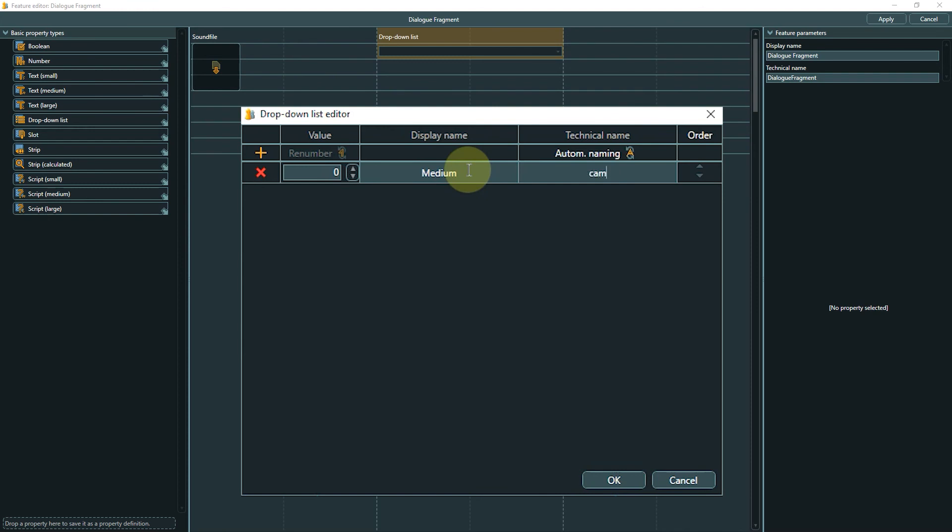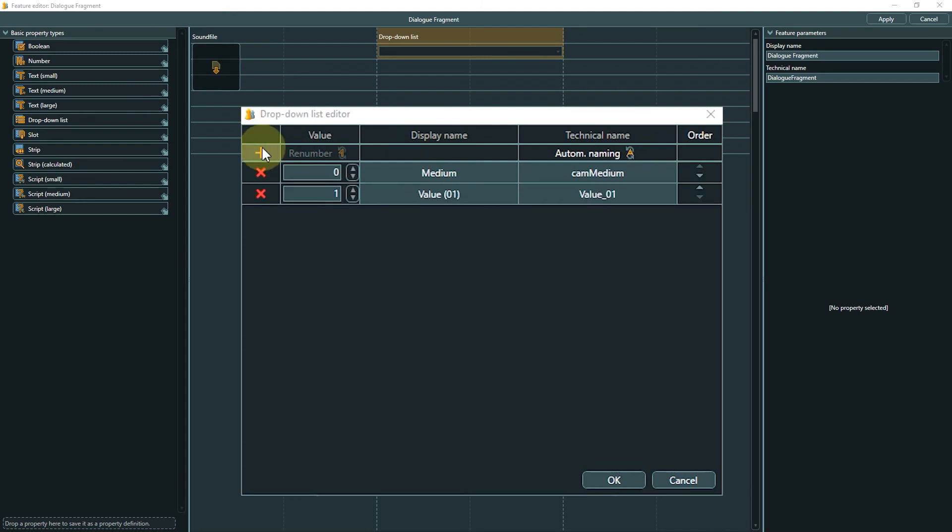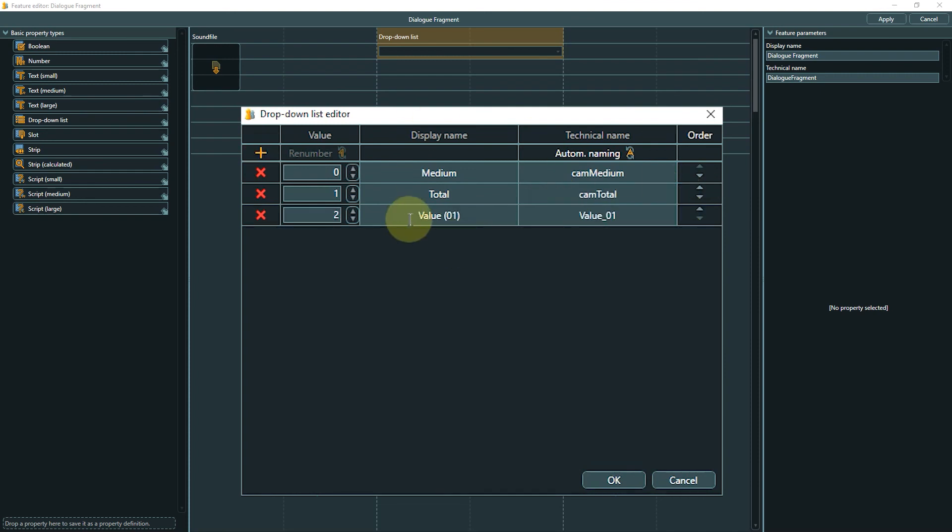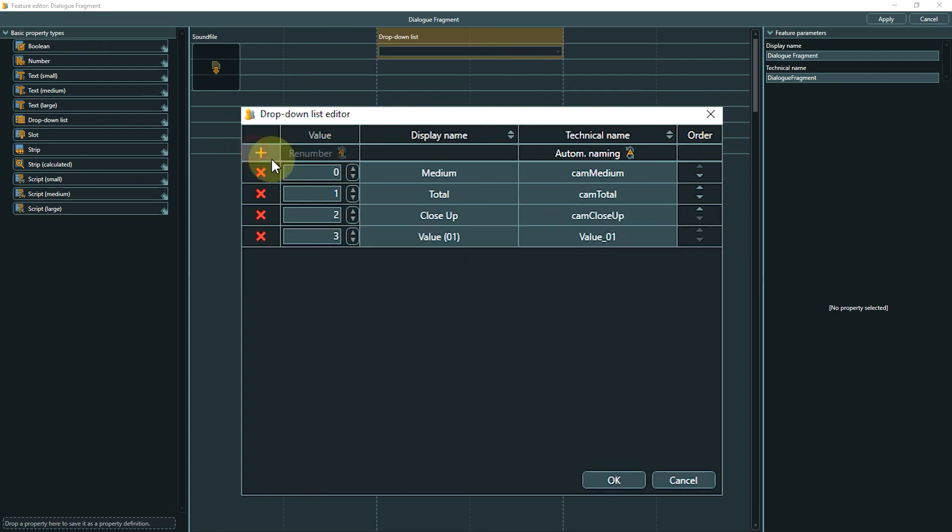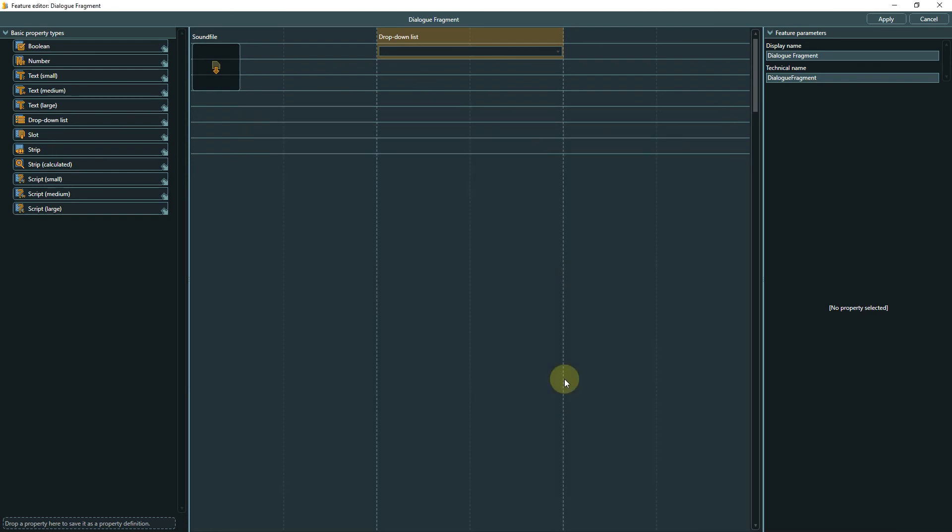Here we will enter the camera angles as list items. We will start with a medium shot entry, then add total, close-up, and shoulder to round out the list. Click OK to close the list editor.